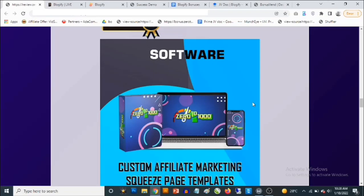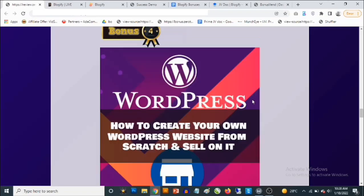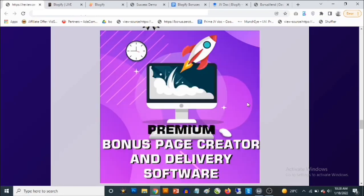Bonus number four: You're going to get access to my training where I show you how to create your own world-class website using WordPress, even if you have zero experience with website creation. I'll show you how to create a website from scratch — how to get a domain name, how to get hosting, how to make everything work. With this training, if you want, you can also go and offer website creation services on marketplaces like Fiverr and get paid for those services.